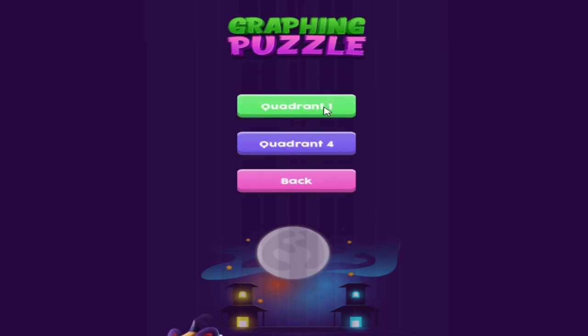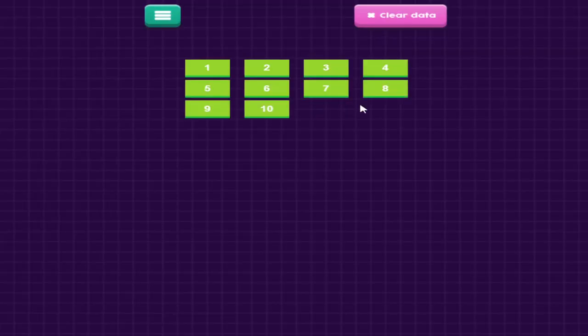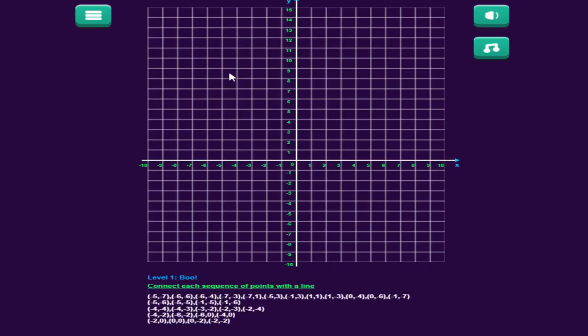In quadrant four, negative five, negative seven. It's a little bit difficult, but it's going to be the same picture, but the picture will be in all four quadrants.